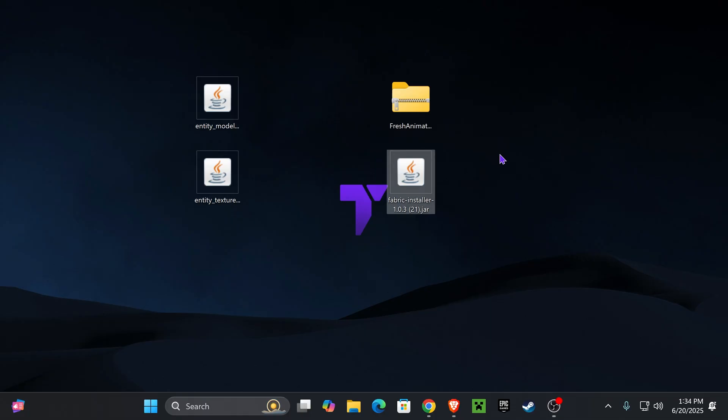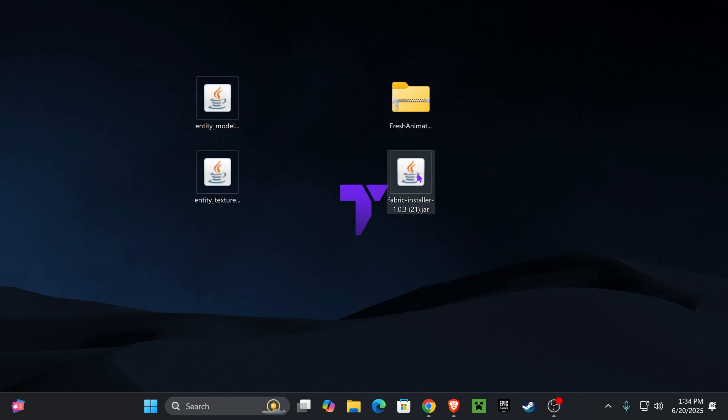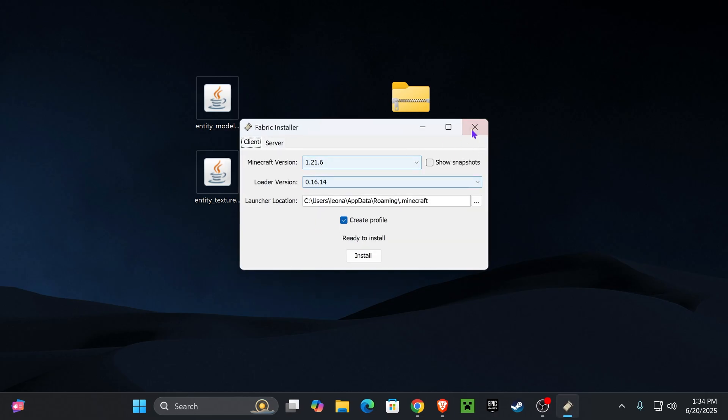Now it's time to begin the whole installation process. First, you want to make sure you have closed your Minecraft game as well as your Minecraft launcher. And then go ahead and double-click on Fabric. That is going to open the Fabric installer. And if it doesn't open, don't worry, I'm going to teach you what to do in just a second.